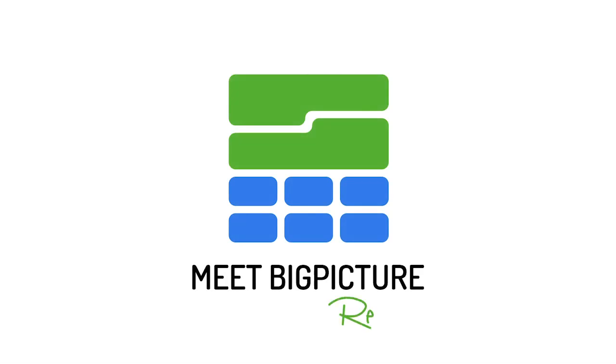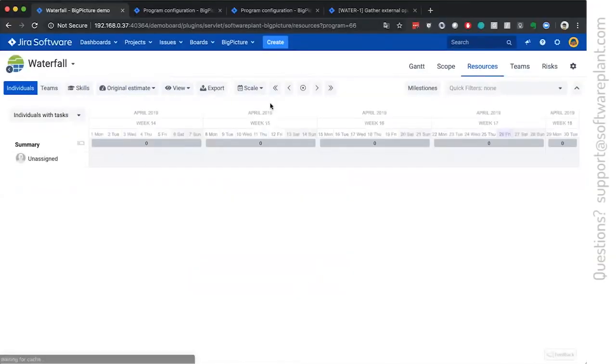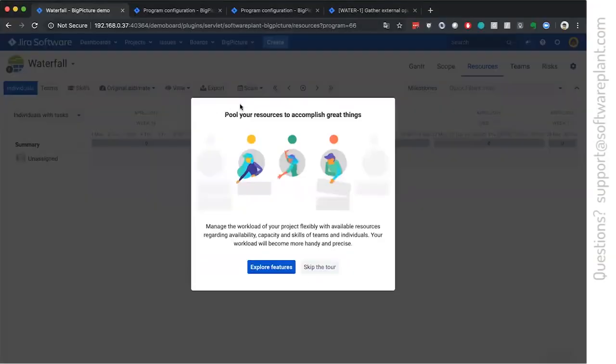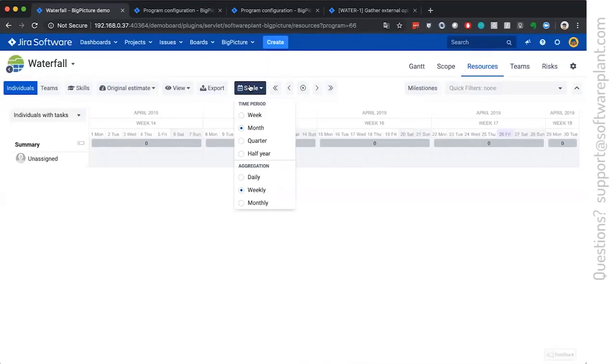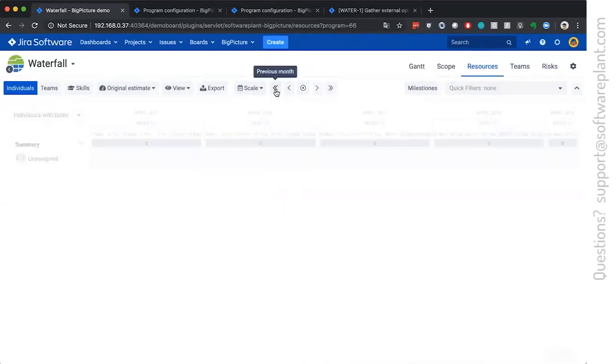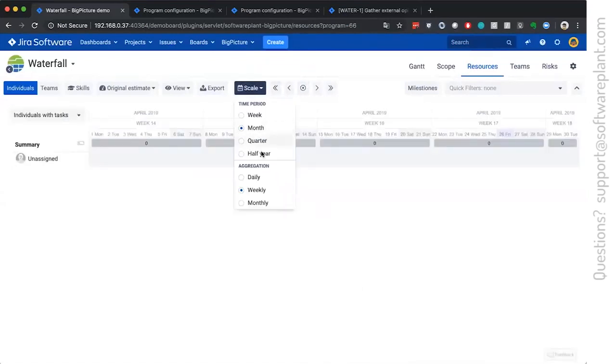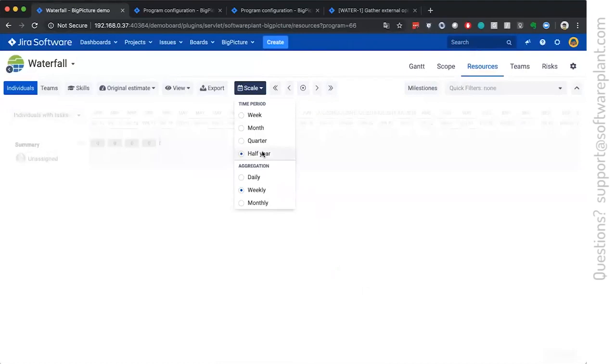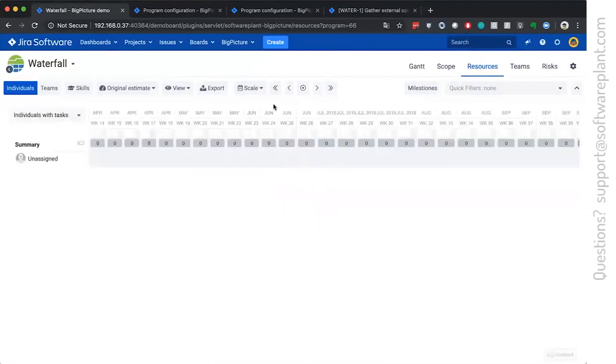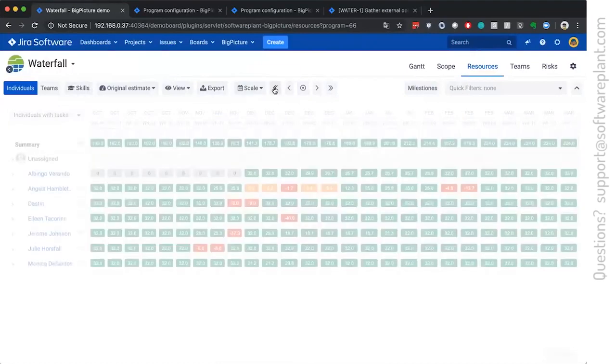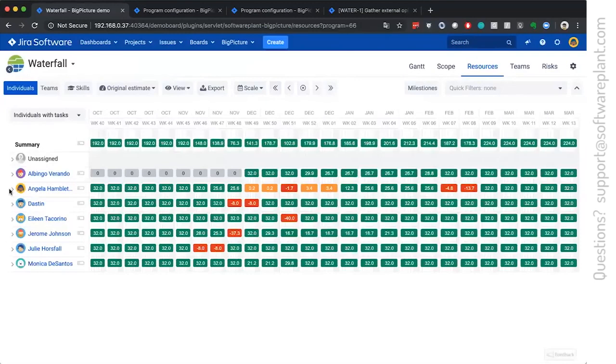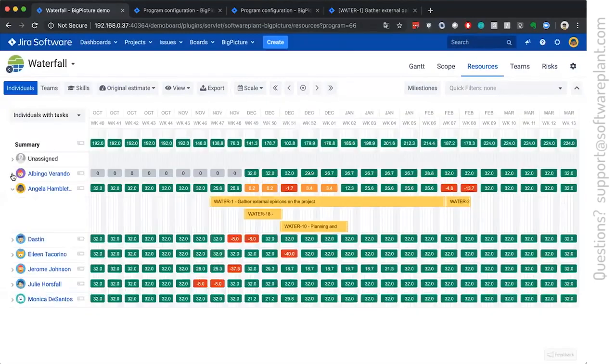We will step into the resources module and the timeline is exactly the same as on the Gantt chart module, which means that the plan which we have created, the master plan, will have its effect on this overview, but in a slightly different form.